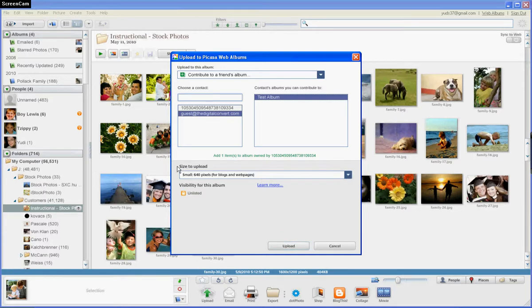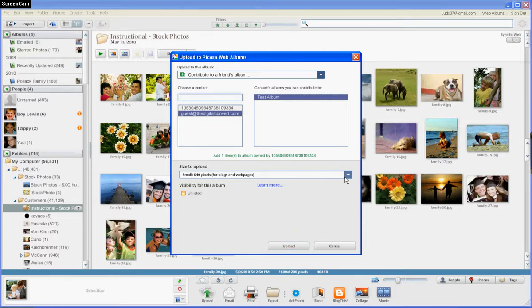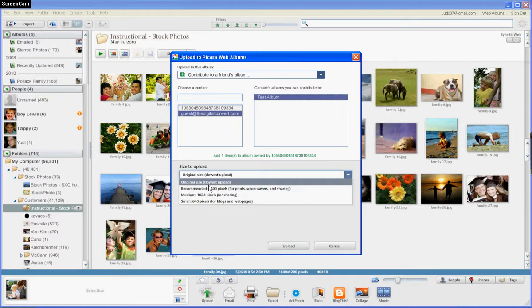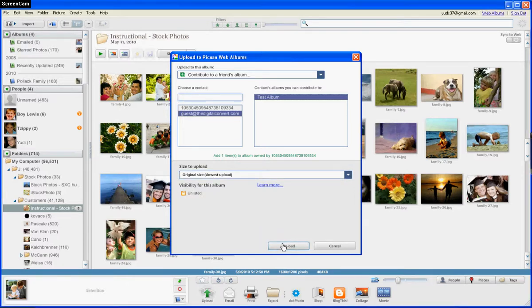Next, you need to choose the size to upload. By default, it's set to small. You don't want to upload the small version because we need the highest quality version for your slideshow. Click that little arrow button and then click Original Size, because we need the original high quality version. Then just click Upload.